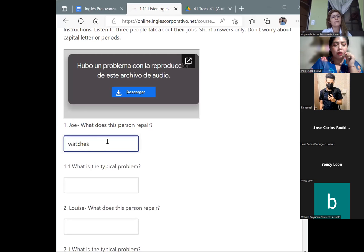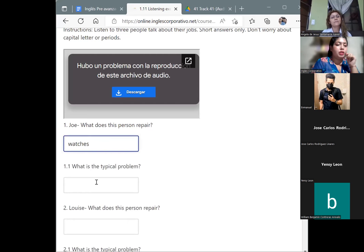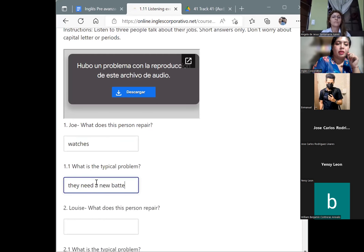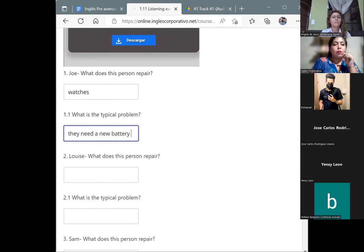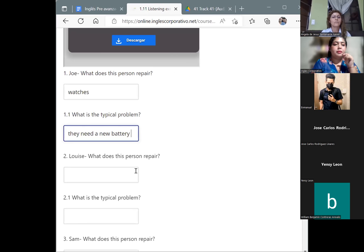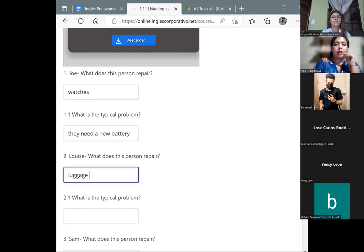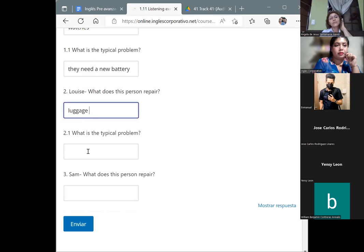Then we have the second person, Luis. What does this person repair? Luggage. Good. And what is the typical problem? The wheels. Perfect.